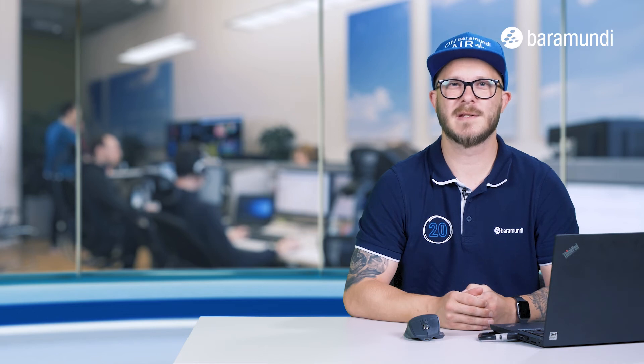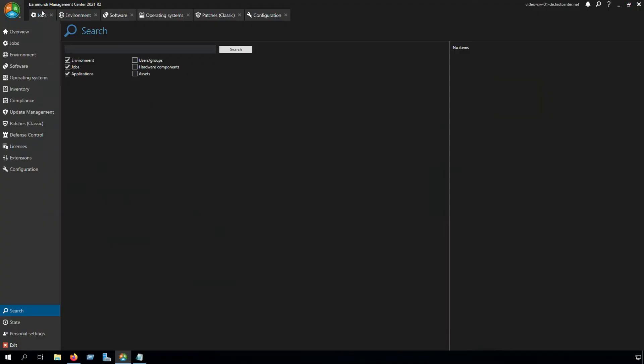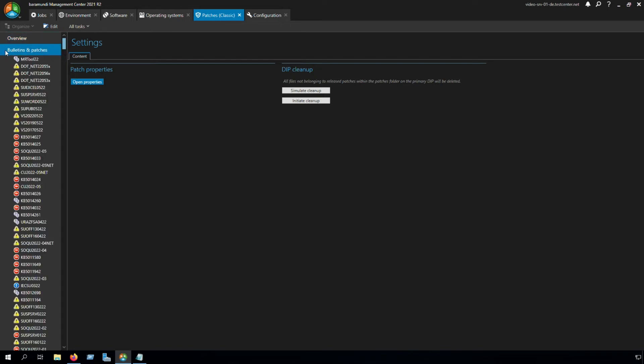Now we can patch our systems with the Baramundi Patch Management Classic. Let's go back to the BMC. In the BMC we go to the tab Patches Classic. Go to Bulletins and Patches, and there we can see all the patches which are involved in the WSUSCAN2CAP.